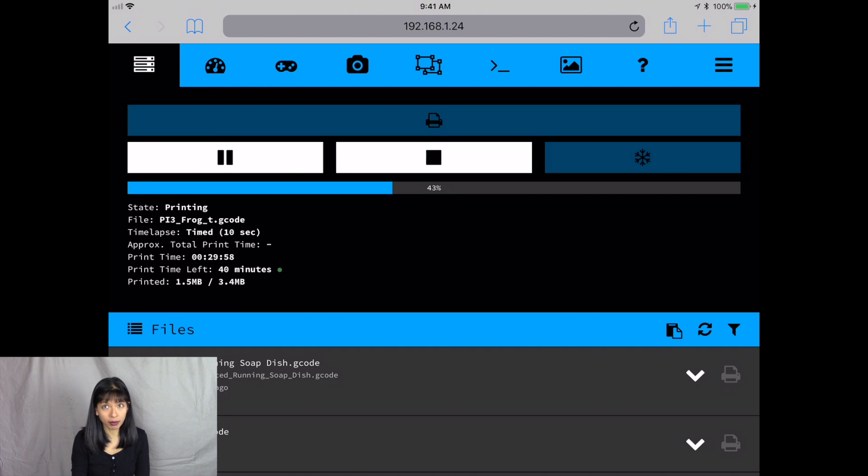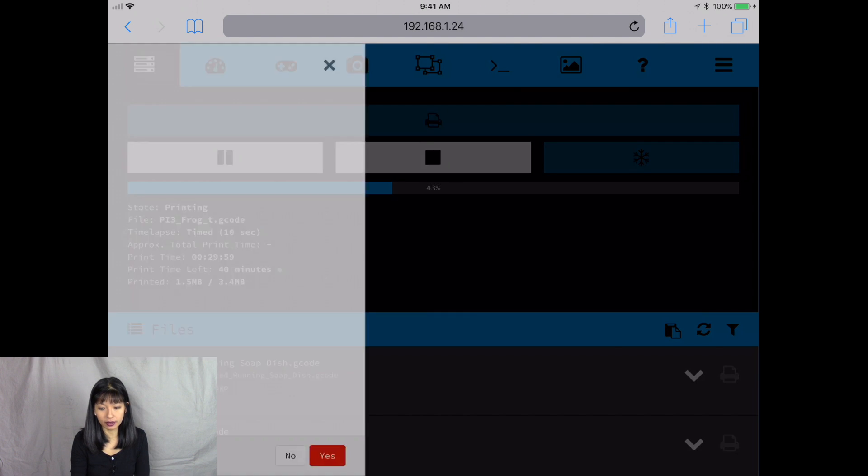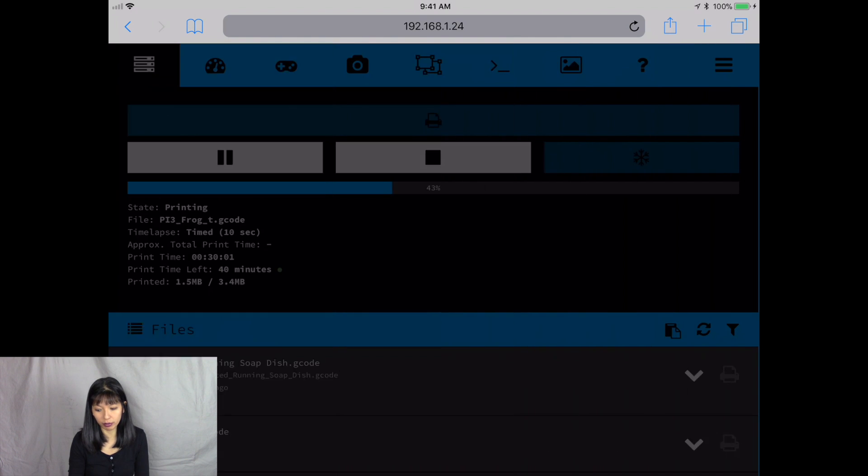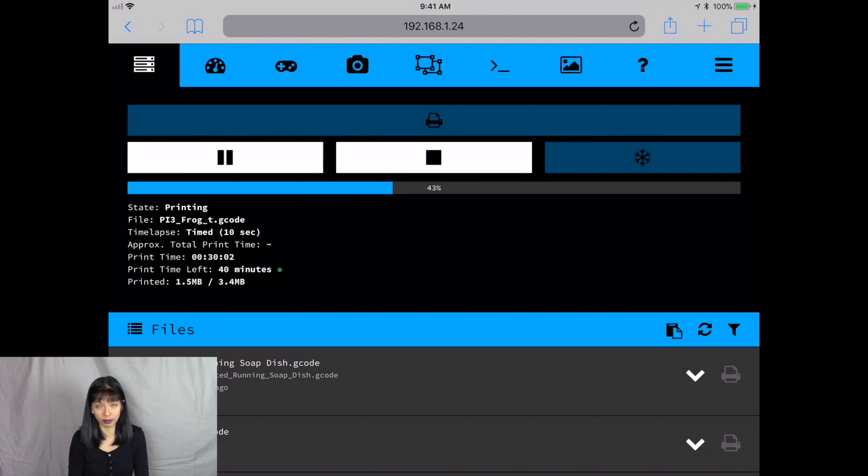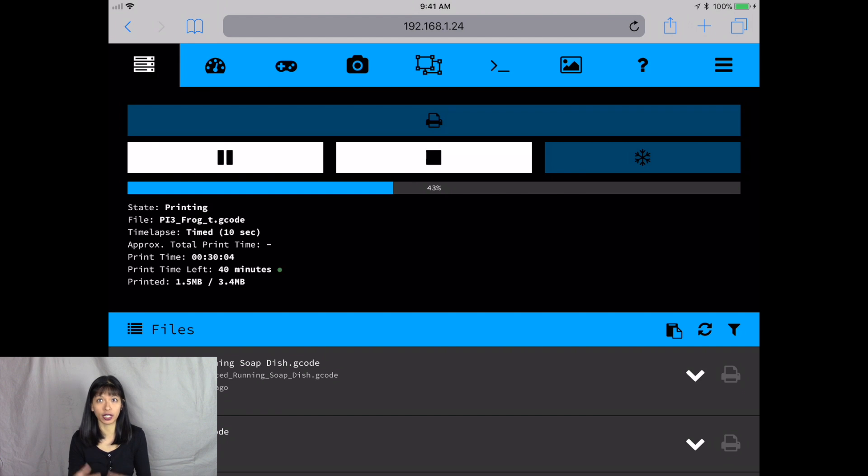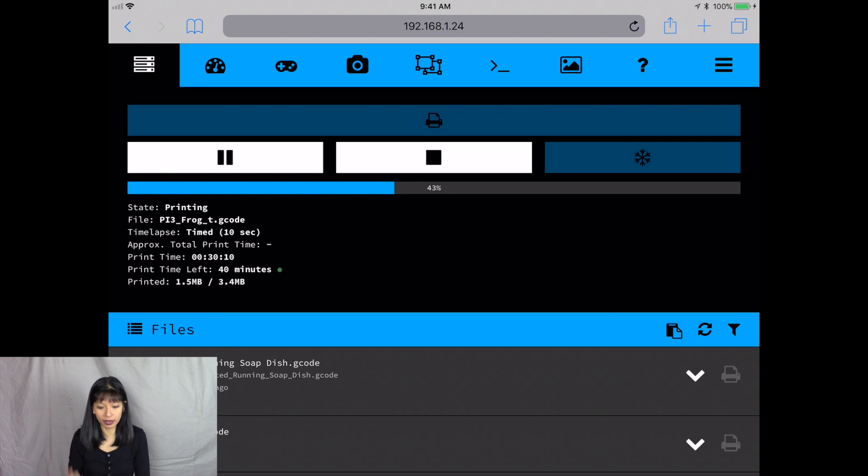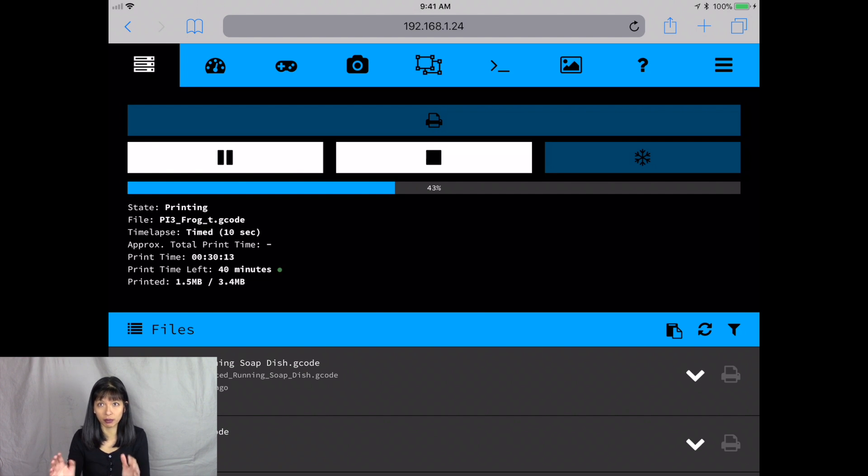I can stop the print. If I hit stop, it will make a confirmation before it actually stops the print. If I hit pause, it will pause for a second and then I can start it again. I can see what I'm printing. I'm printing a frog here and how many minutes I've been printing for and I can start and stop print jobs right from here. This is a beautiful interface.